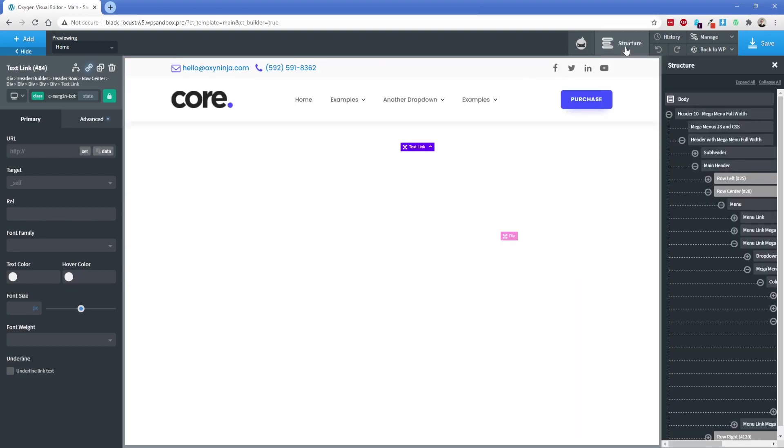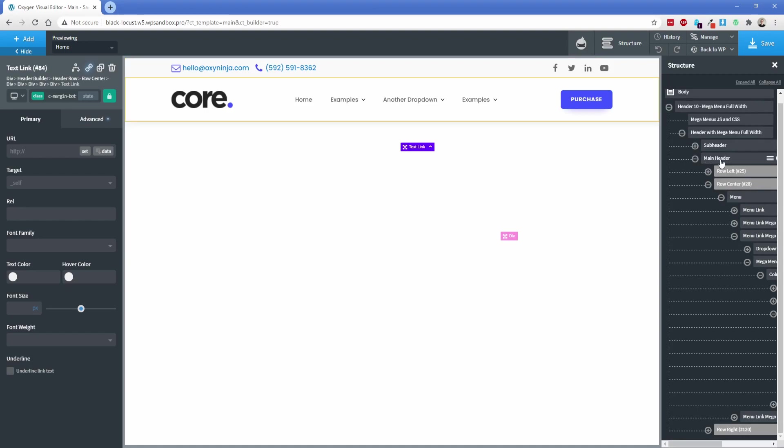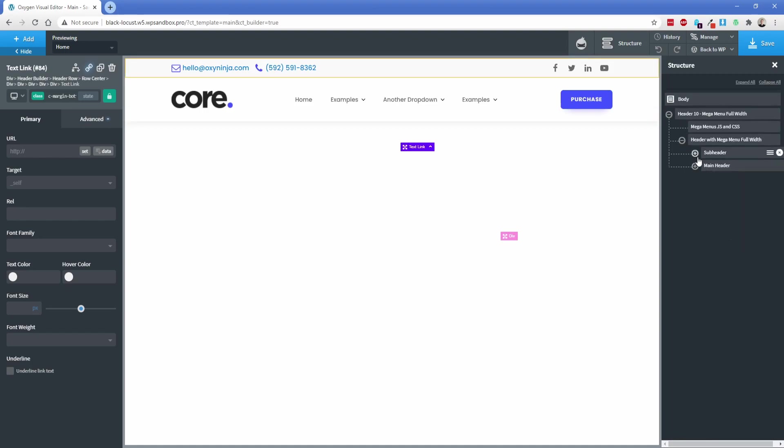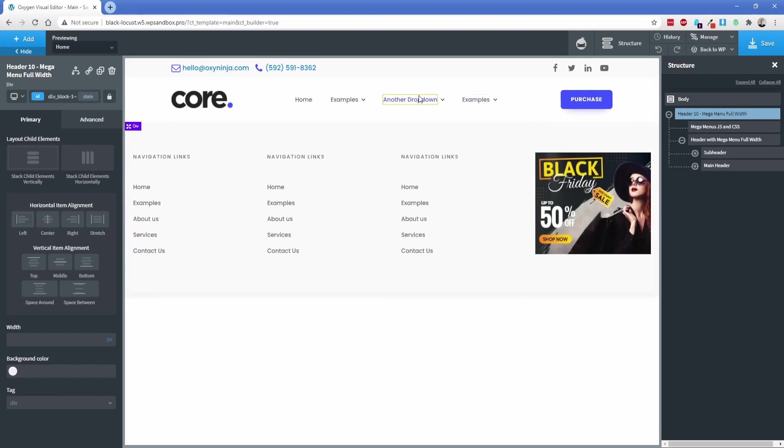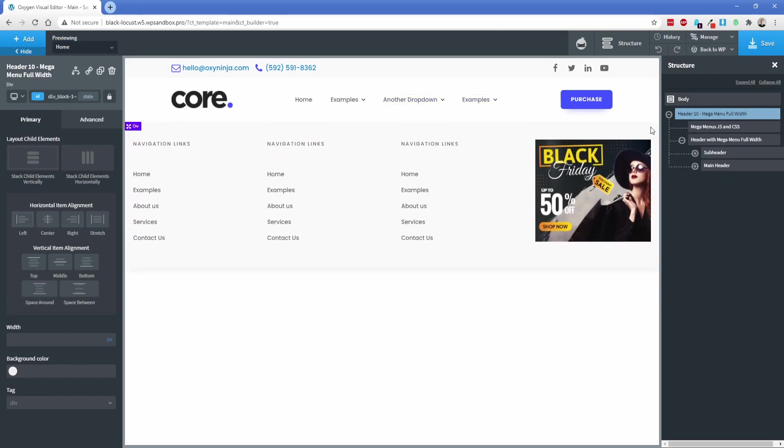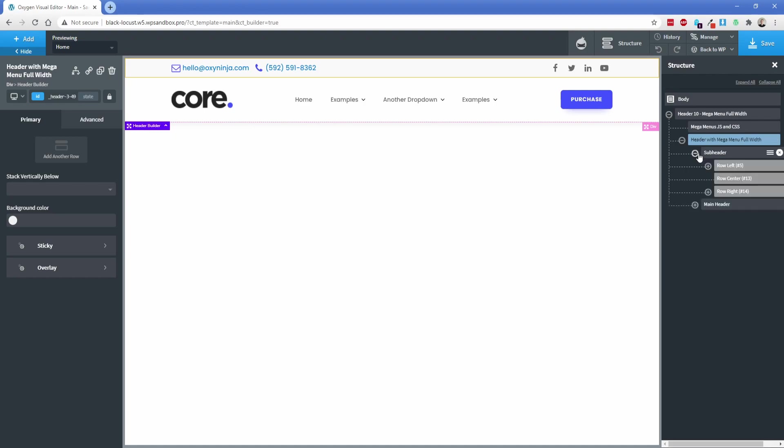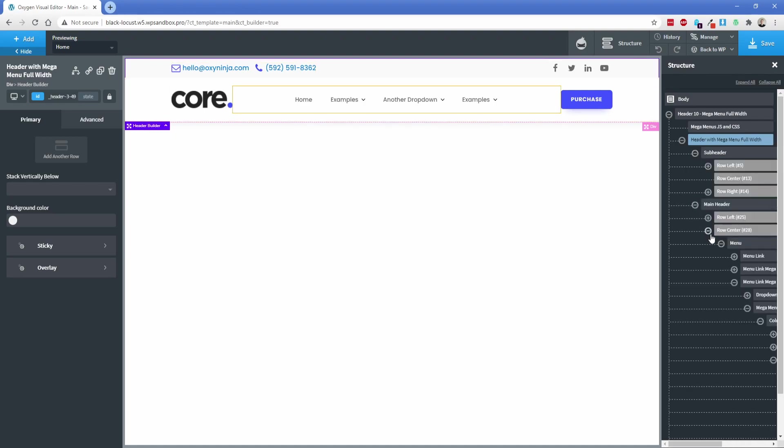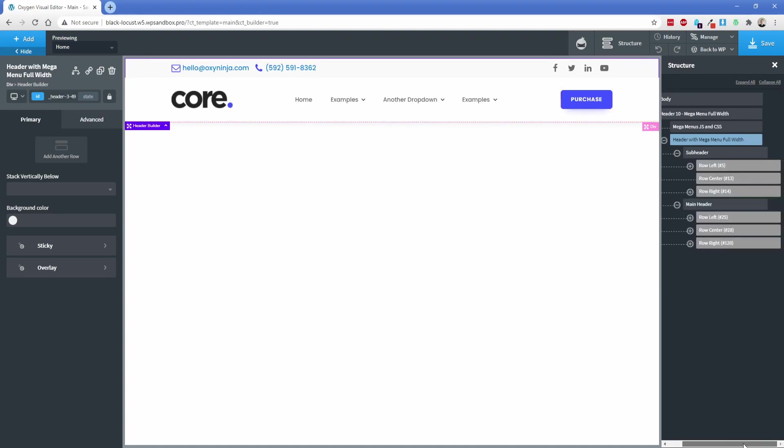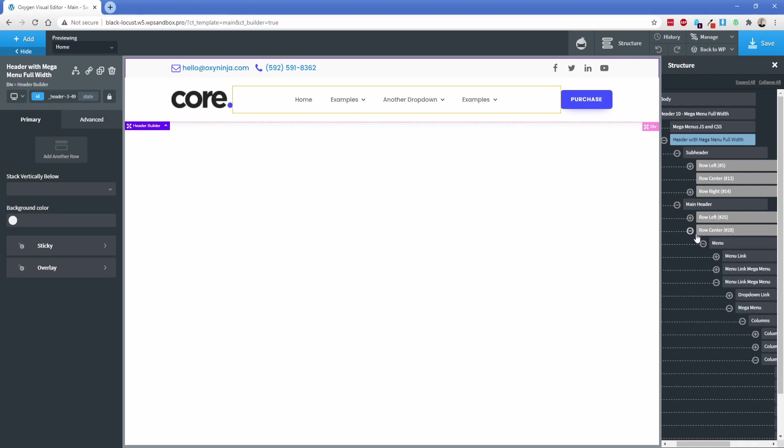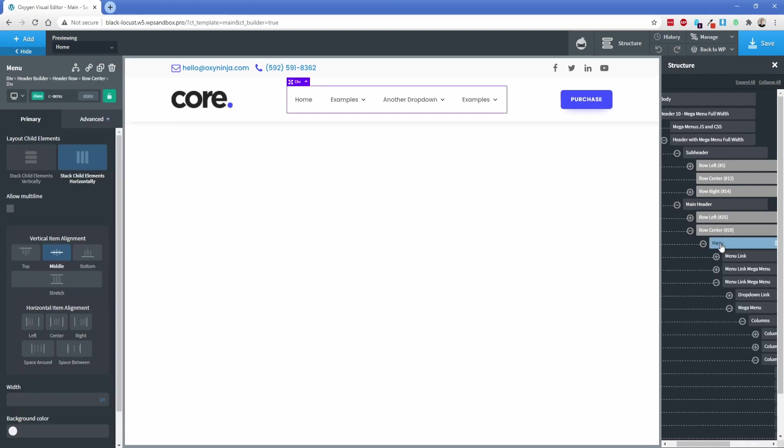If I open my structure panel, you can see more of what I'm talking about. This element right here is a div. Then we have a code block with some JavaScript and CSS to make the mega menu possible. Inside of that, you have header rows. Everything should look pretty familiar if you're already familiar with Oxygen. You have row center and all of the components inside of that.